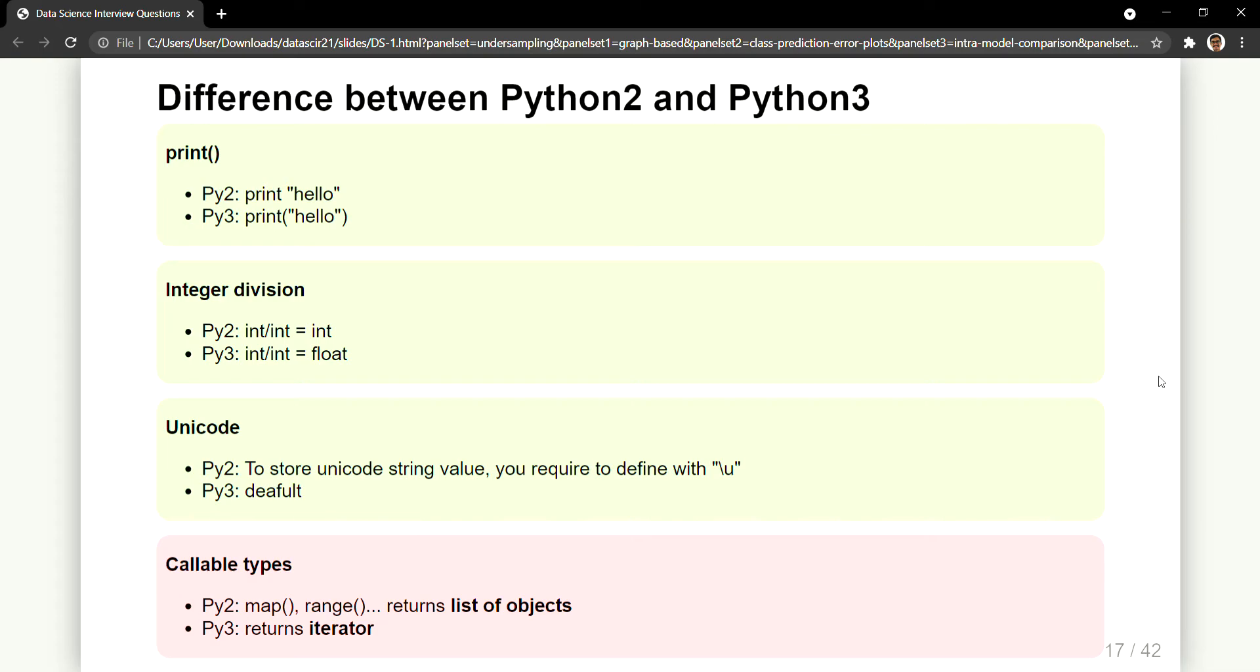Now what is that actually? So in Python 2 when you have certain functions like map function or range function in order to do some iterative activities one after the other in a for loop, usually you write that. So the resultant you get out of that operation is a list of objects.